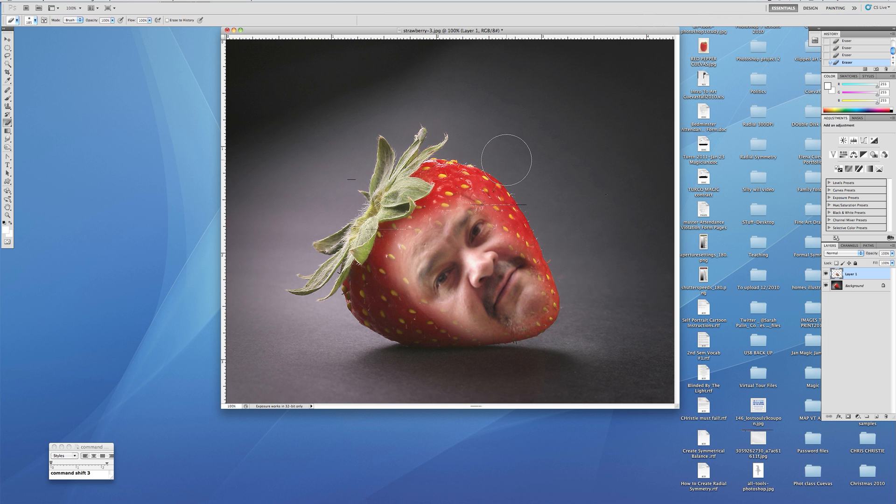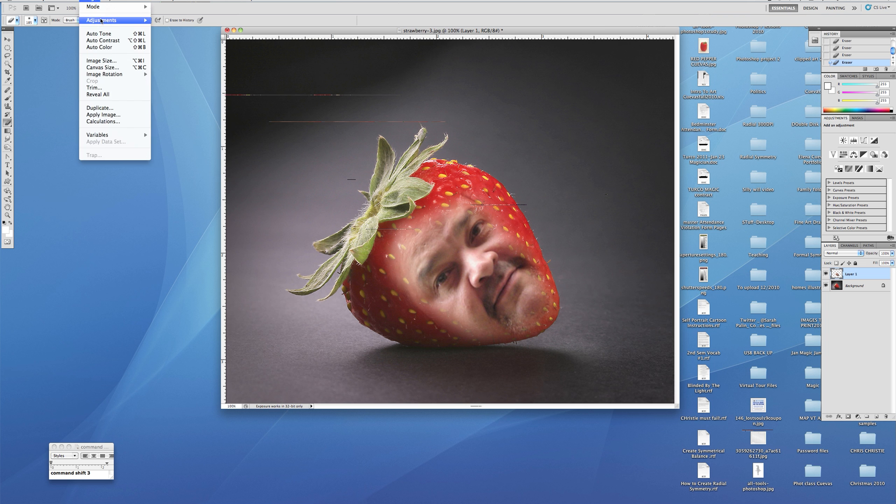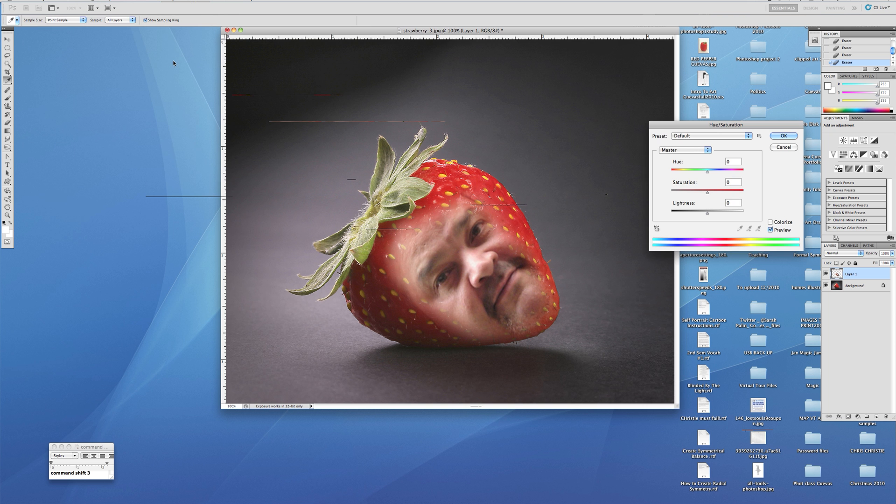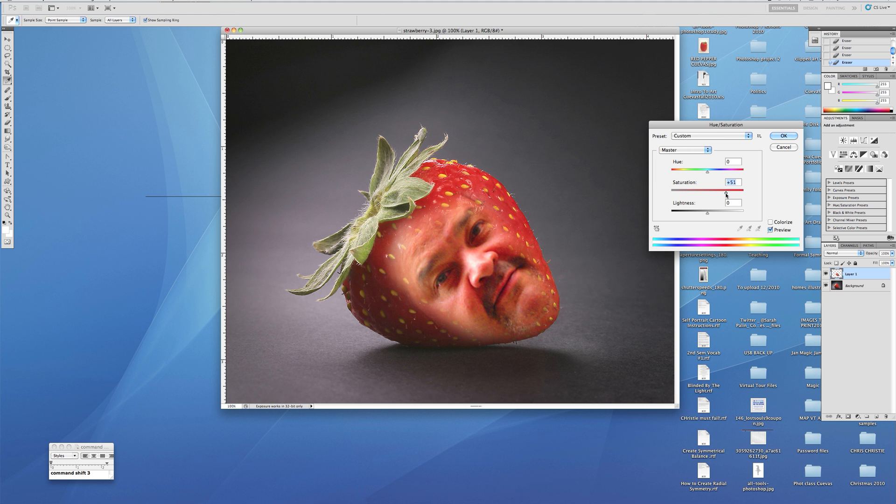Now watch what we're going to do. We're going to go over to Image, Hue and Saturation. What we want to do is try to match the colors, bring them together. I will tell you that to get this bright red, we're going to need to up the saturation. Skin is a peach color - peach is orange, light orange.